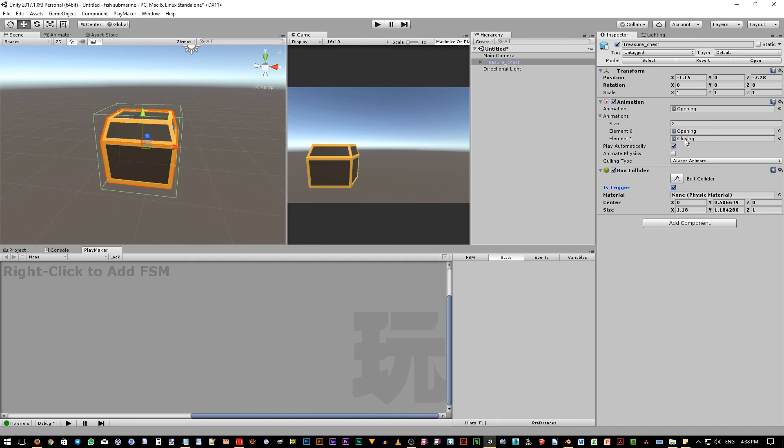Now notice, we have this play automatically option in here. If we have this turned on, when we hit the play button, it will play the opening animation as soon as the game start, which is not what we want. So make sure this option is off. Okay, after this is done, we can start adding interaction with playmaker.